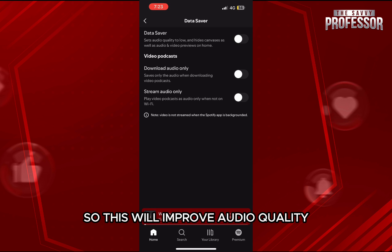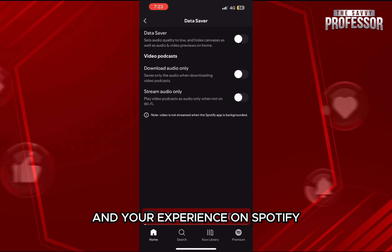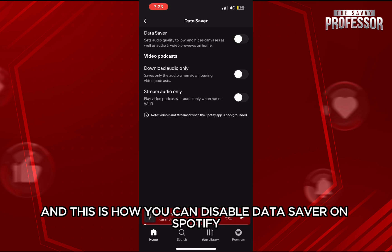So this will improve audio quality and your experience on Spotify. And this is how you can disable data saver on Spotify.